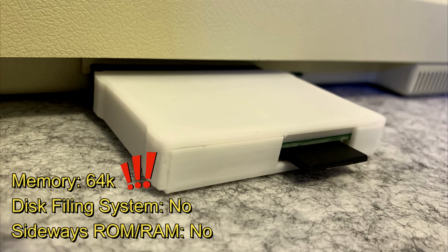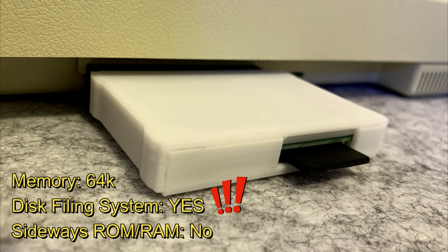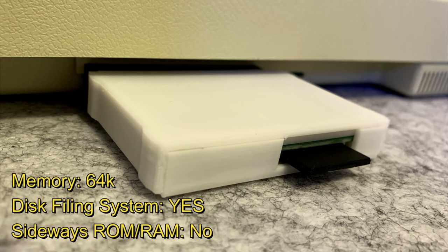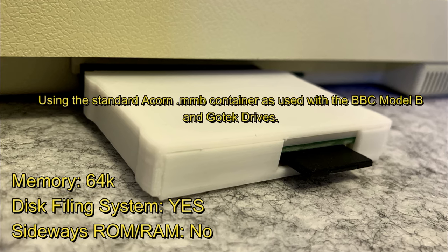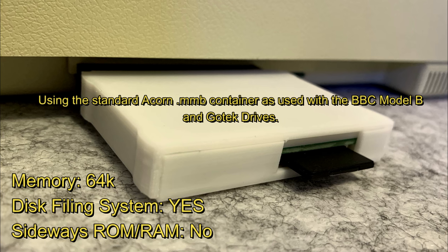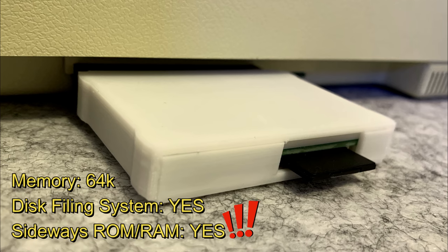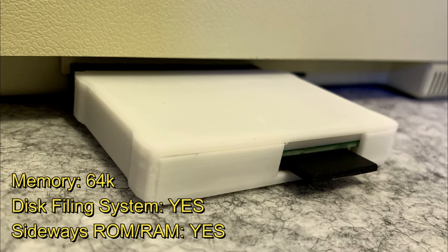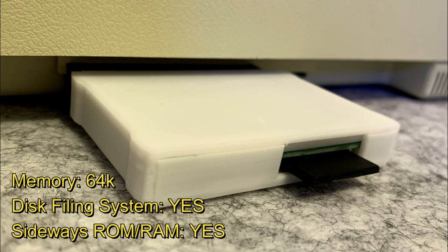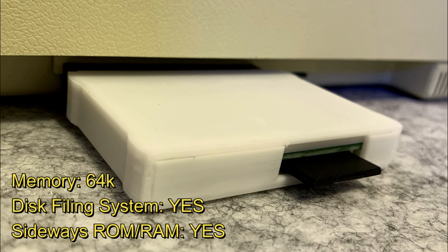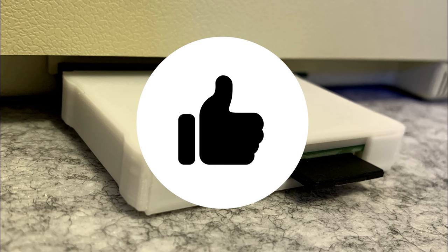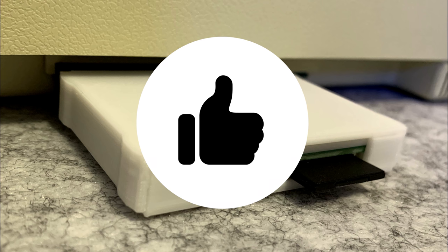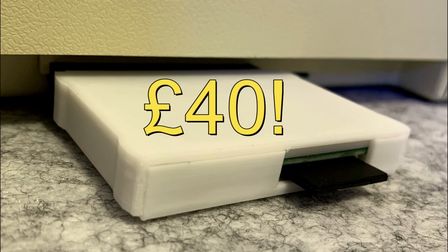This little device gives the Electron an additional 32K of memory, bringing the total to 64K. An inbuilt MMFS or Multimedia Filing System with ADFS-like commands, and the ability to read and write to virtual disks stored on the SD card, and also unbelievably full sideways ROM and RAM functionality. All with the ability to set the memory page at $E00, so that none of the Electron base 32K is used by the additional functionality, meaning full compatibility with all software. Oh, and it's only 40 quid. And it's easy to use. And I love it.